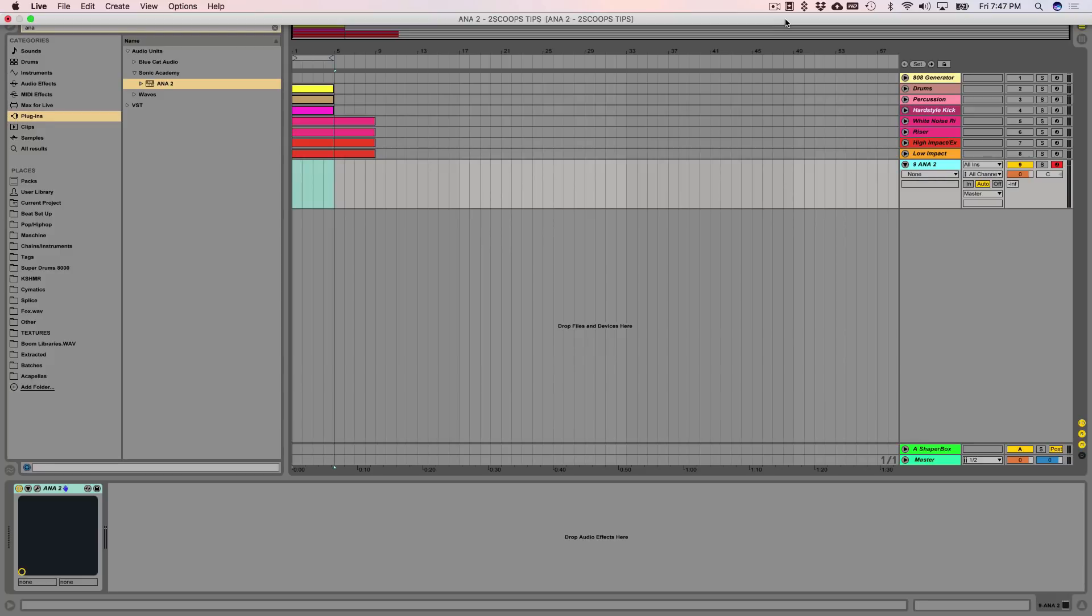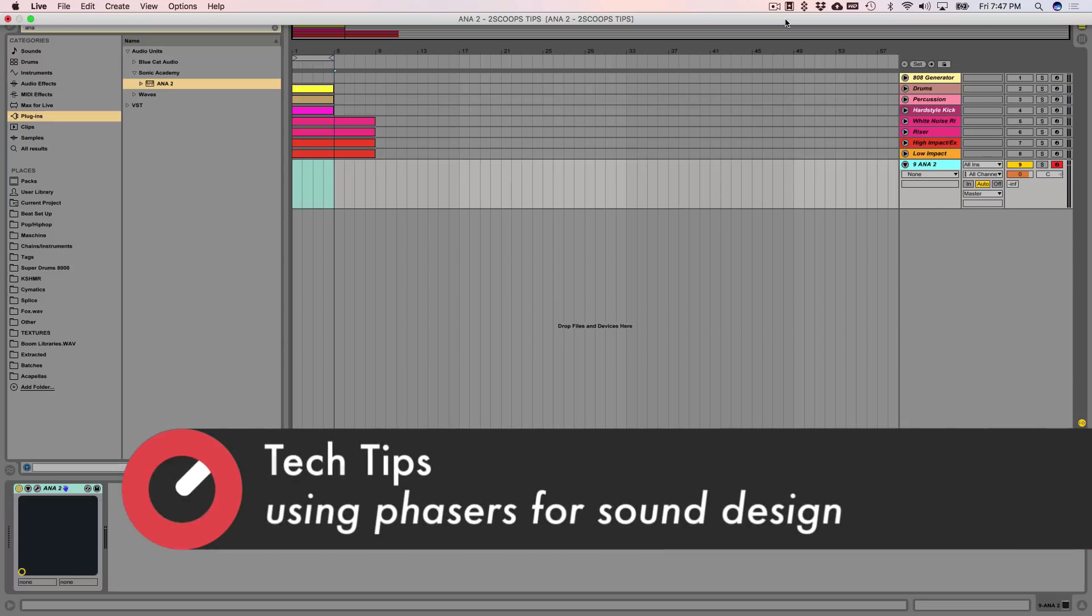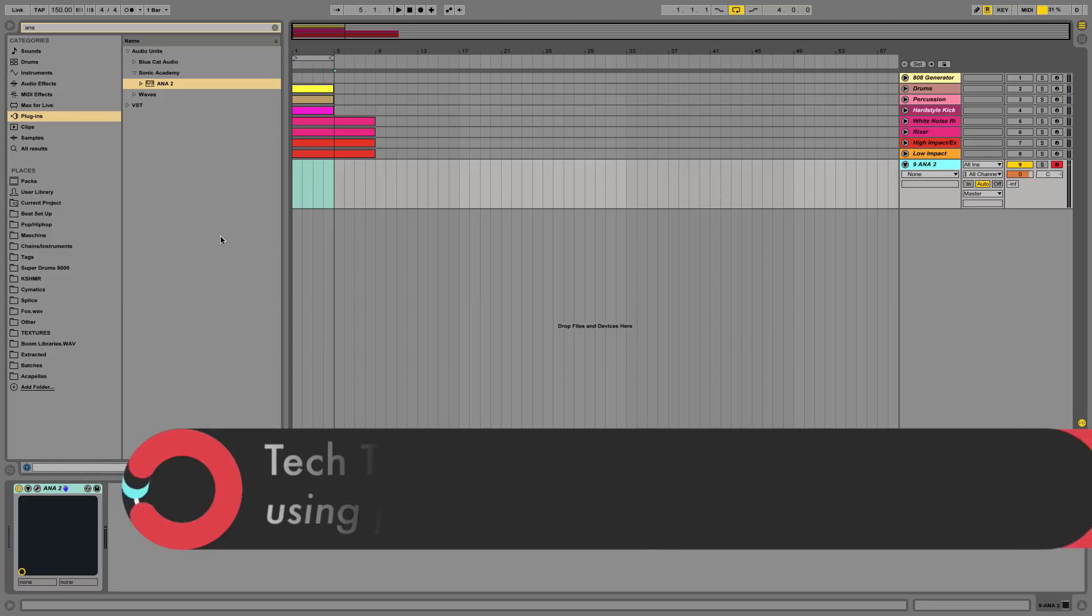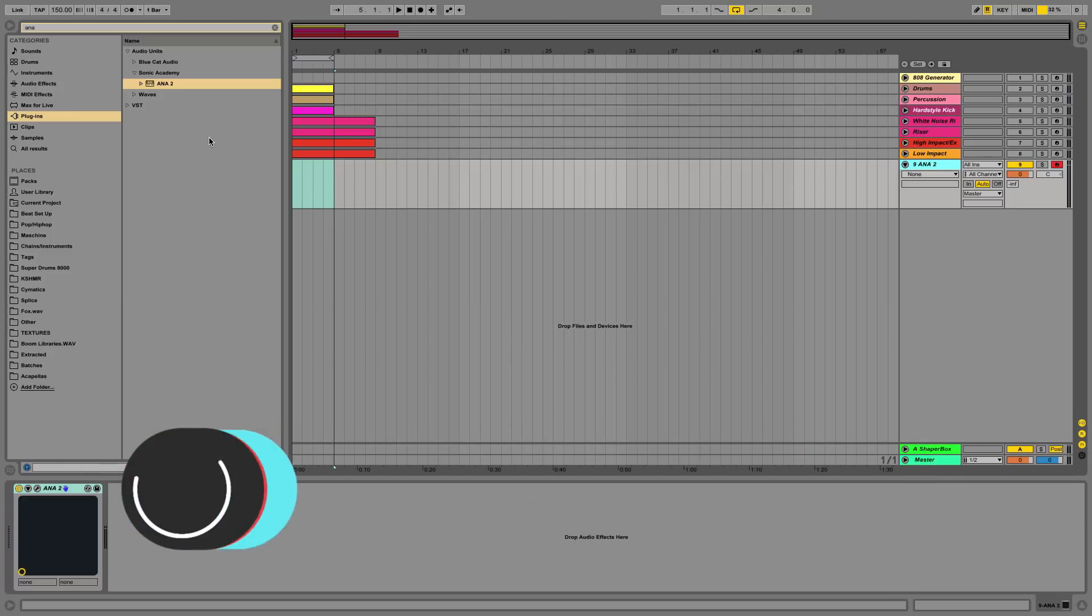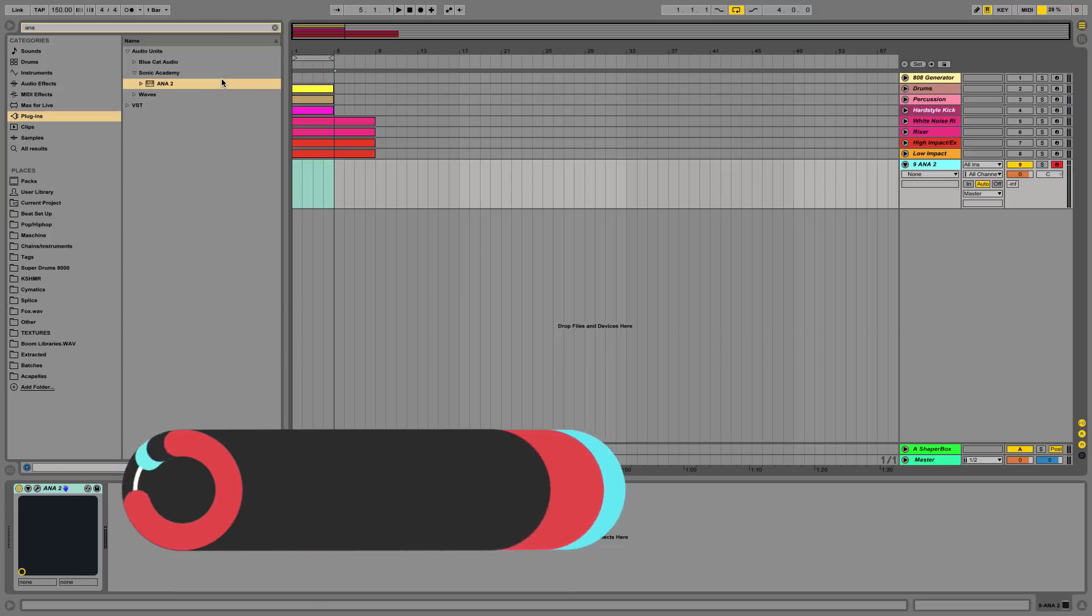Hey what's up guys, Two Scoops again. For this tip I'm going to be talking about using phasers for sound design in general, in an extreme way that most people don't tend to do. I think it's surfaced more recently in the past year or so with guys like Herobust and myself.